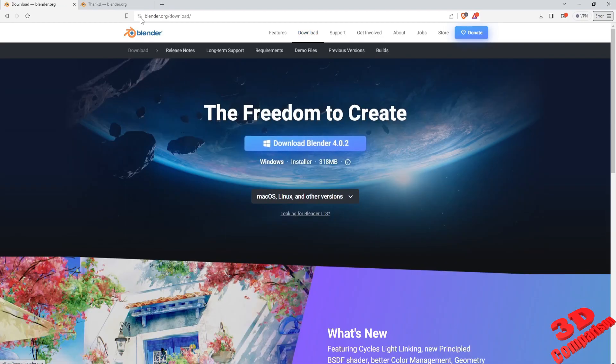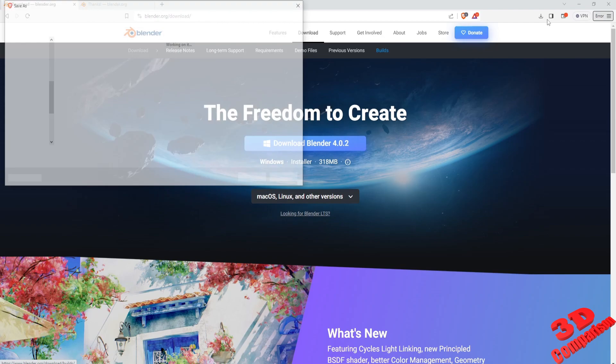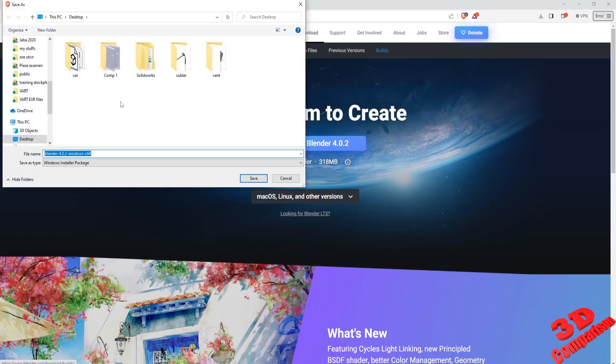The latest version will be highlighted in the middle of the screen. By default this will be the Windows installer.